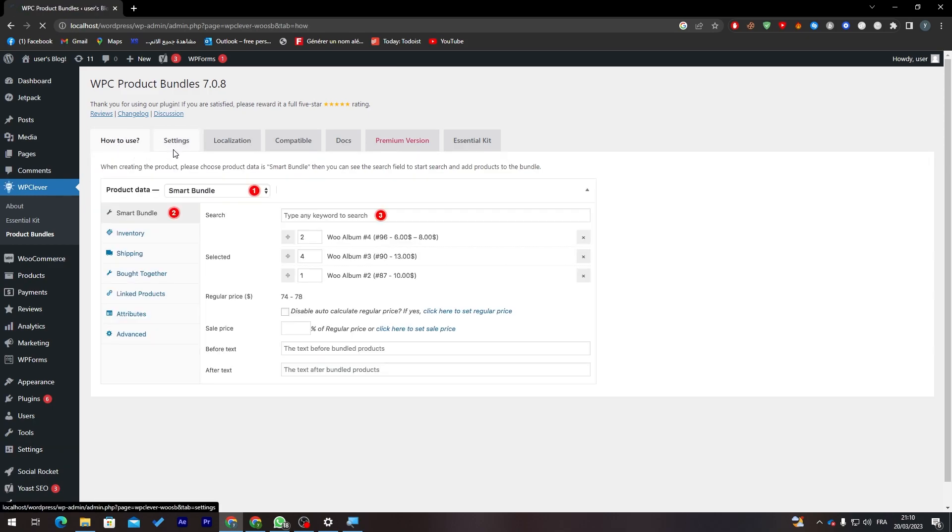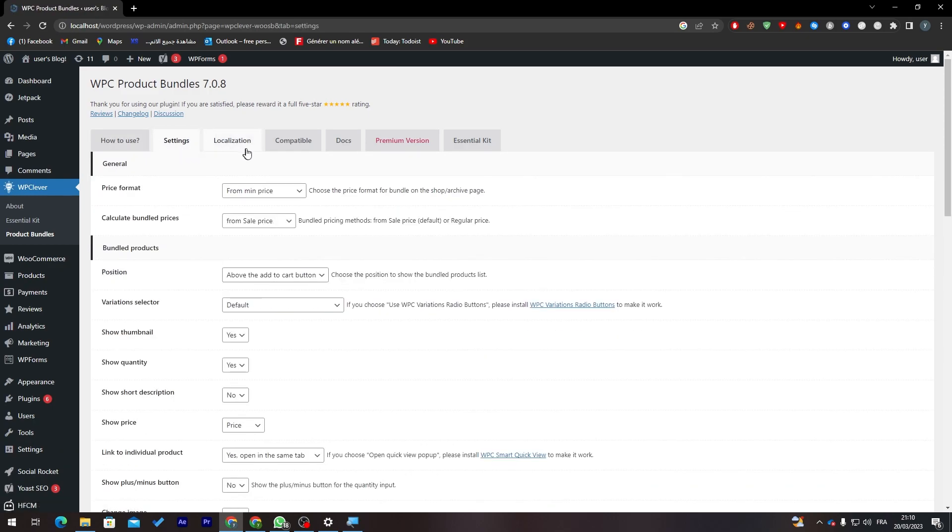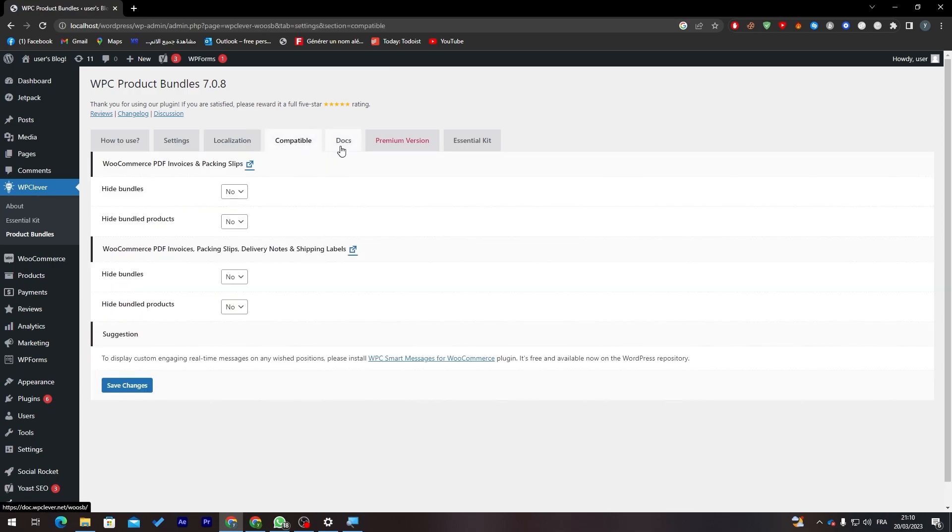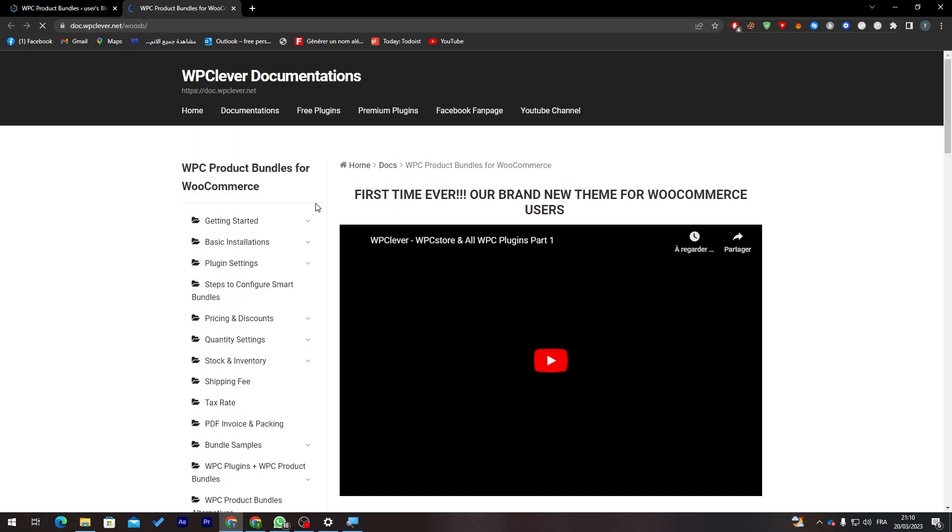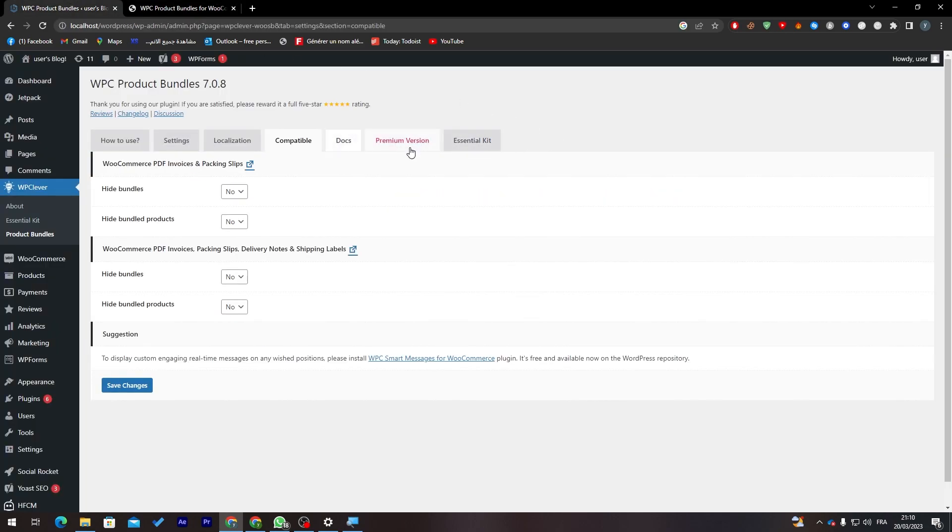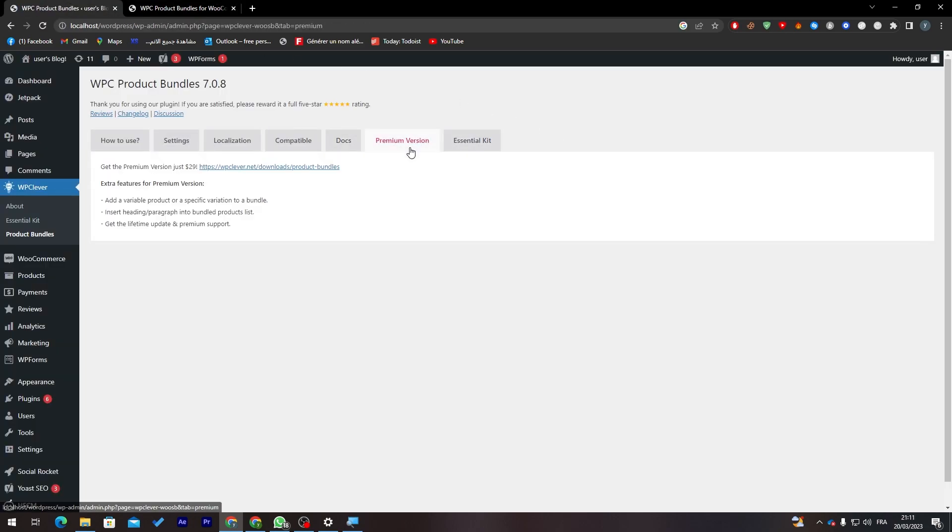Now you can click here on Settings to view the settings. So here you will have a brief how to use it, here the settings, localization, compatible, docs so you can read some docs about it.